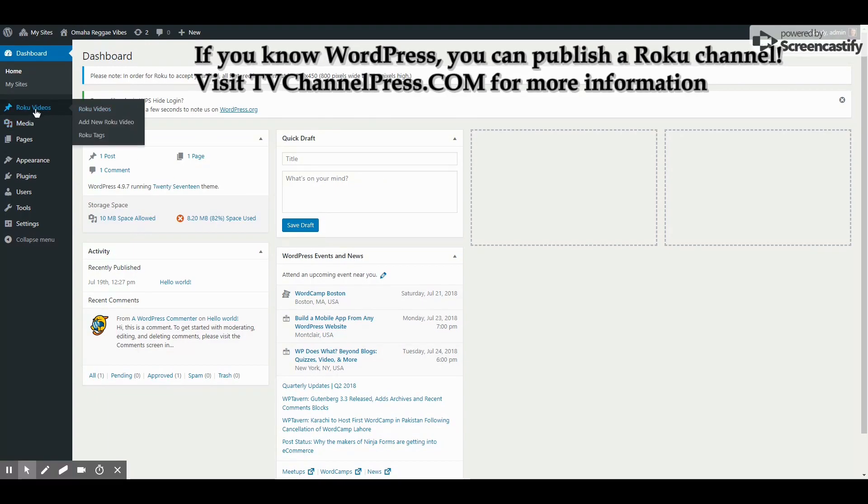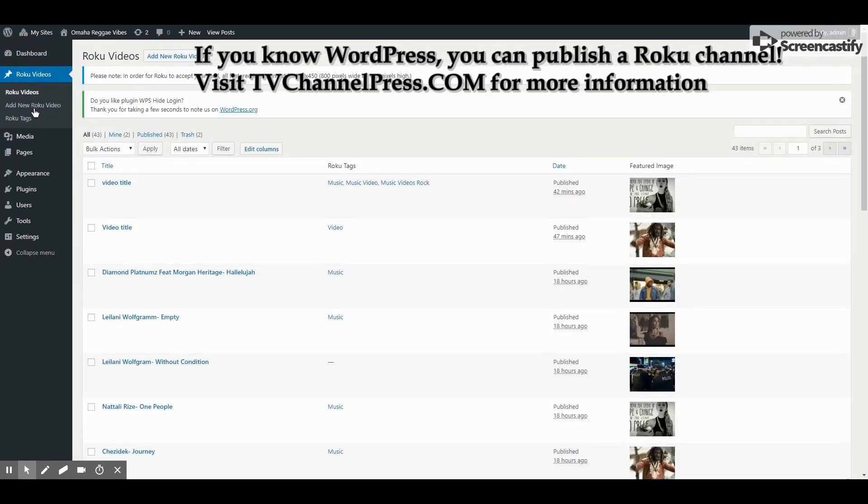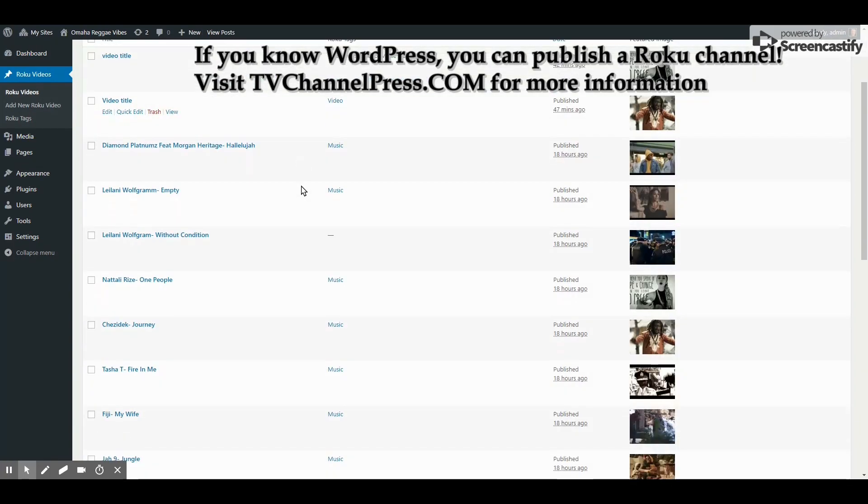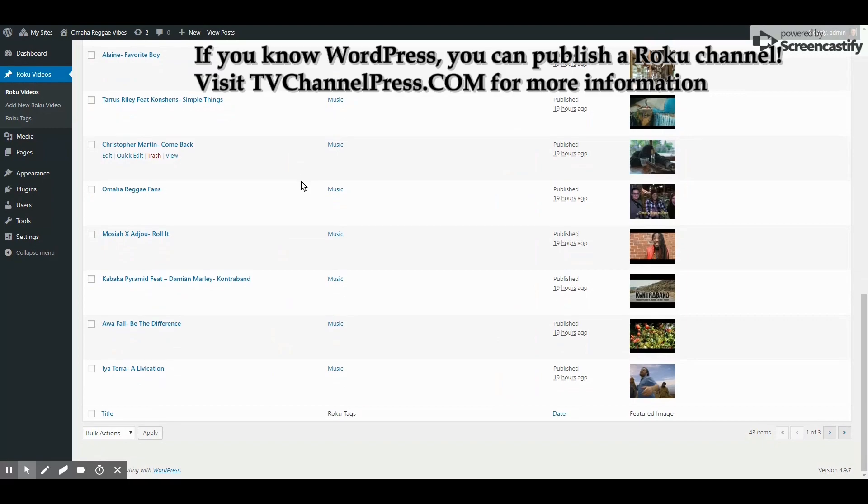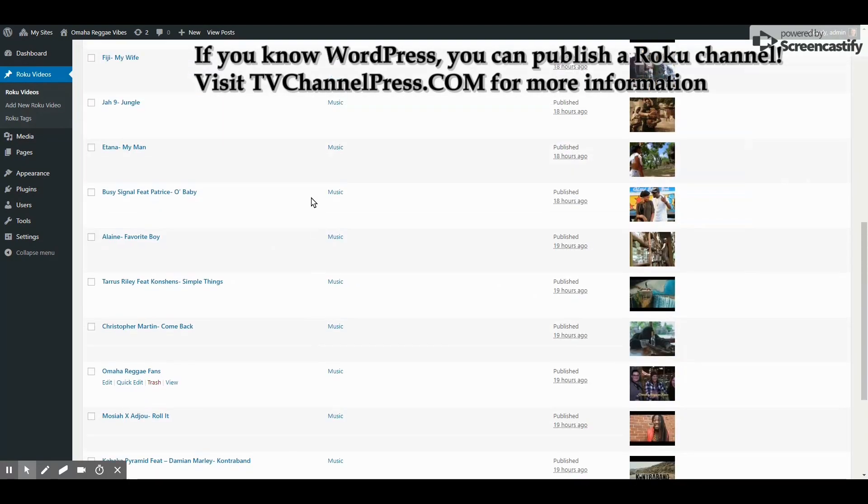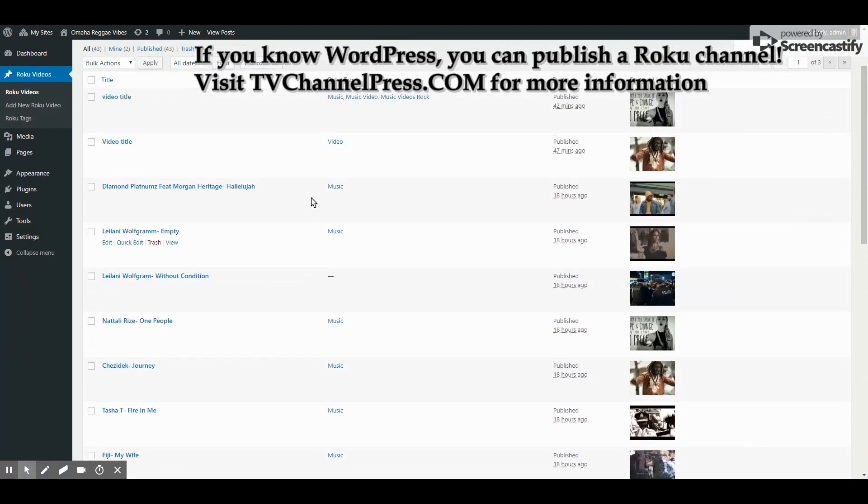To manage your Roku videos, simply click on Roku Videos on the left. You will see the list of videos that you've already uploaded.